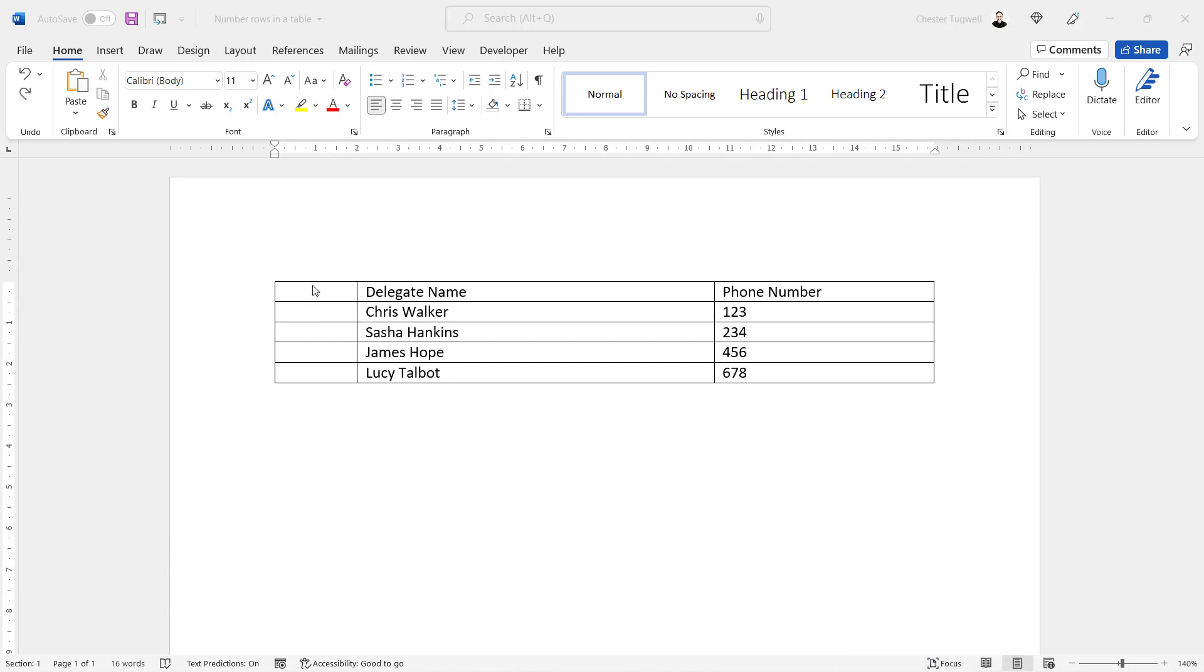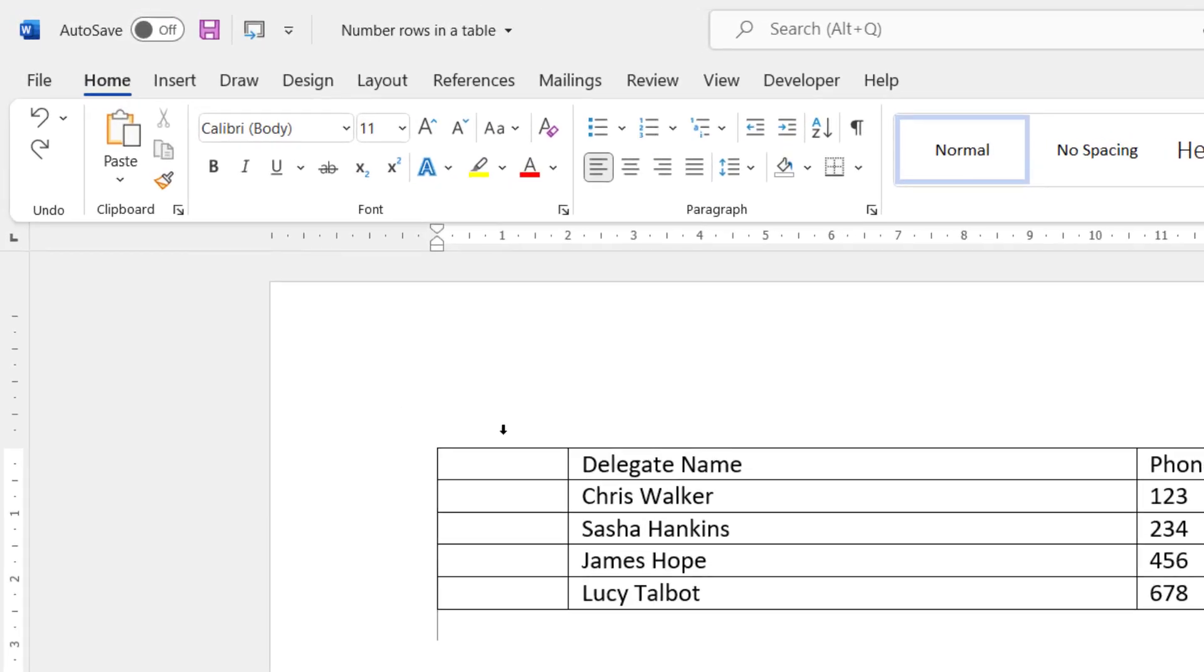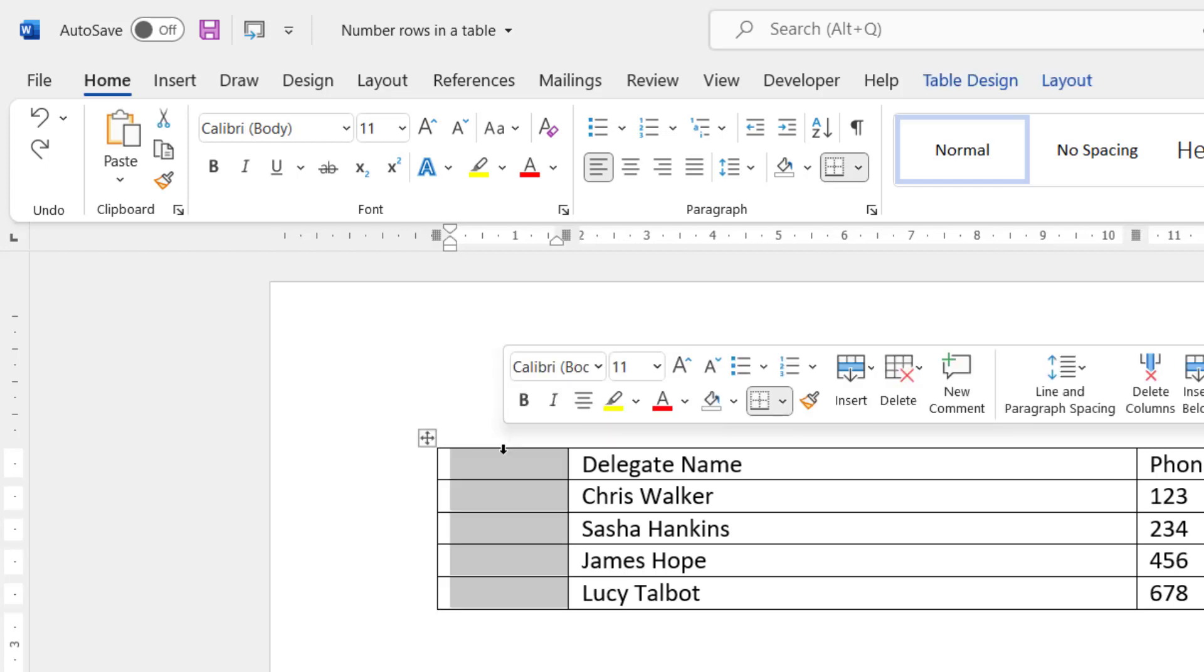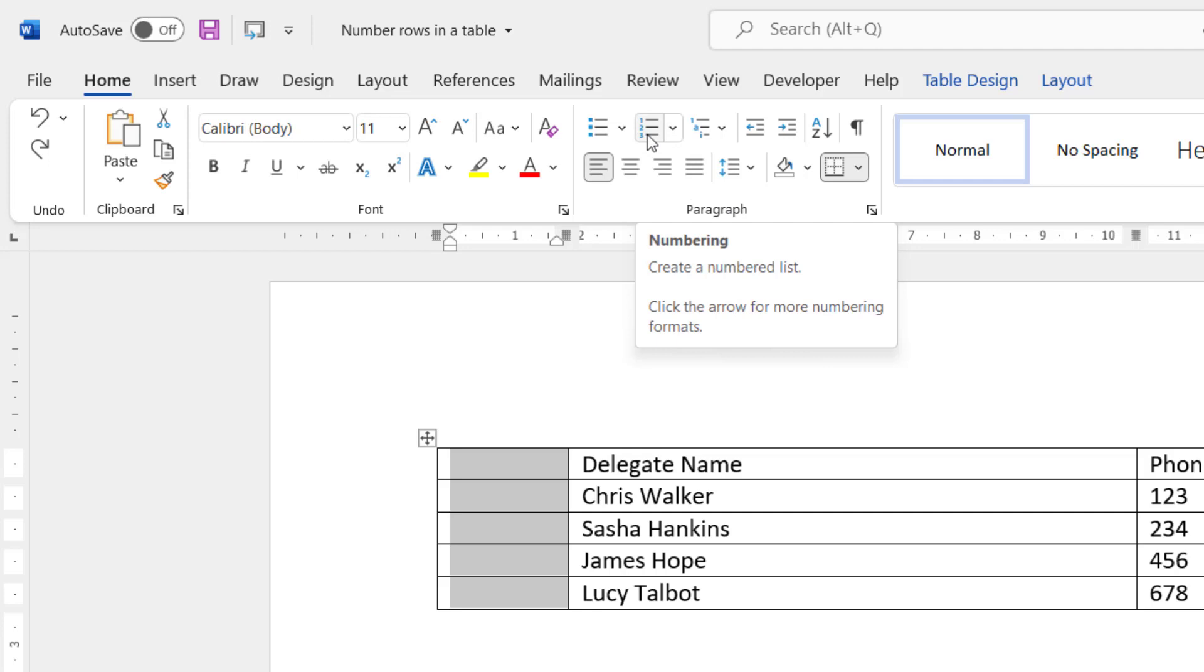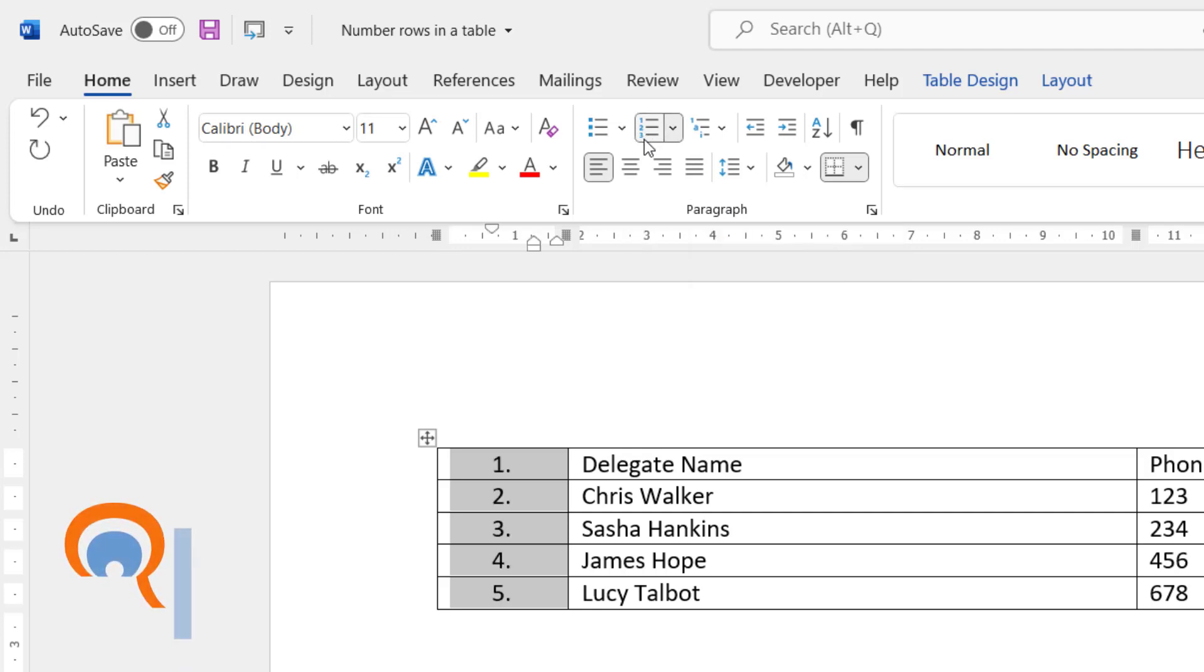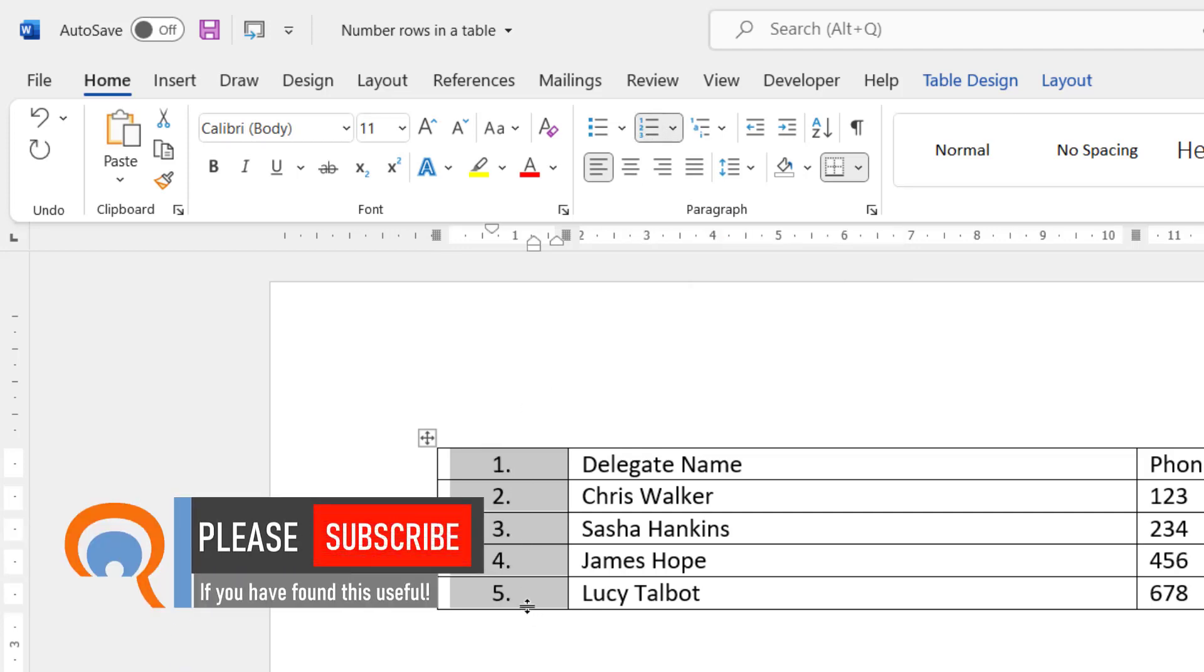Let's start with the empty column. So if you don't have any column headings in this column, what you can do is select the whole column by placing your mouse pointer above the column. You'll see that little black arrow. Click once. That will select the column. Then make sure you're on the Home tab of your ribbon. In the Paragraph group, click on this Numbering button, and that will number each row within your table.